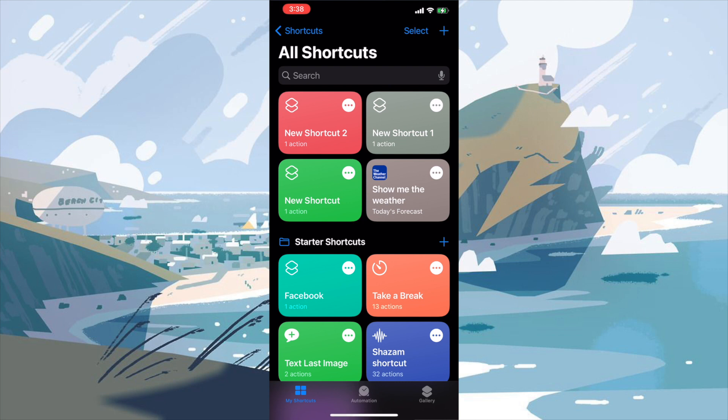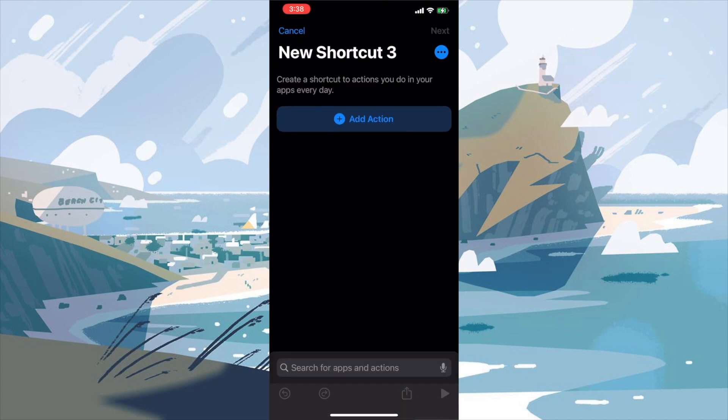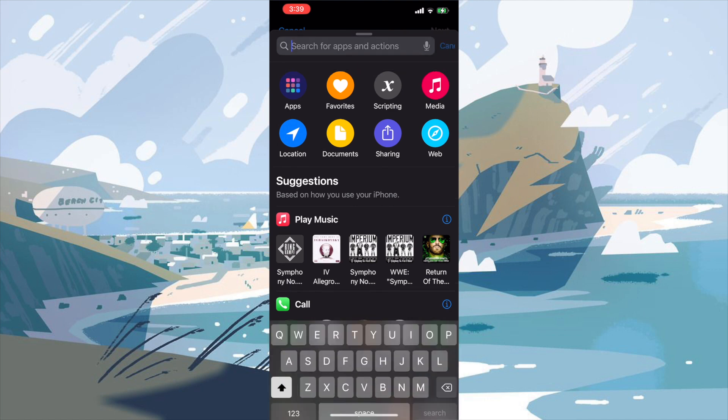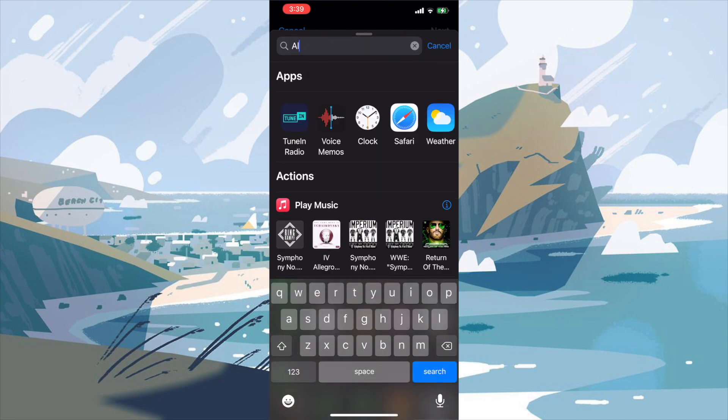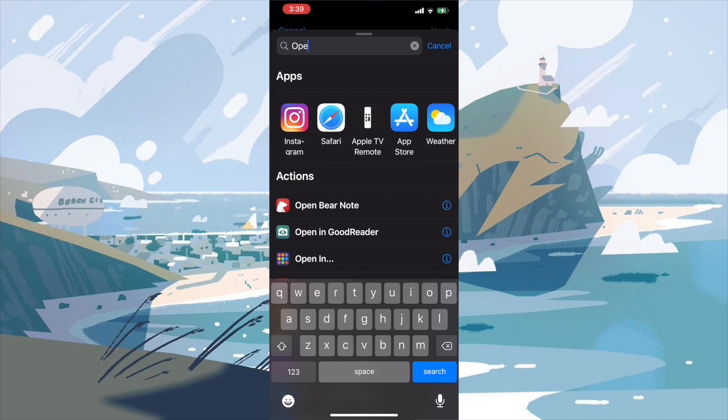Now what we're going to do is we're going to press the plus sign in the upper right hand corner and that's going to create a shortcut for us, or in this case, new shortcut three. Now we're going to get all these different apps and actions, but we're going to be typing in the search bar for open app.